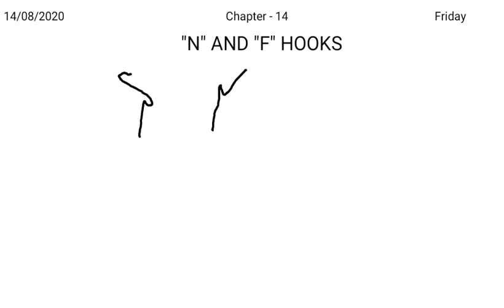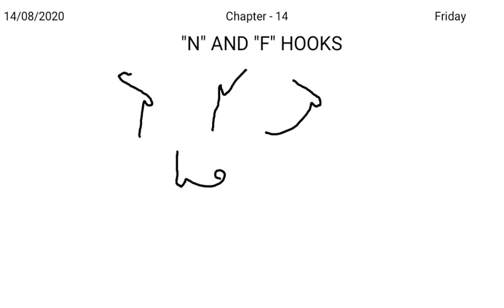Punish: T, N hook, ish. Defense: D, F hook, N circle. F hook also may be used medially. Refer: re, F hook, re. Graphic: gar, F hook, K.